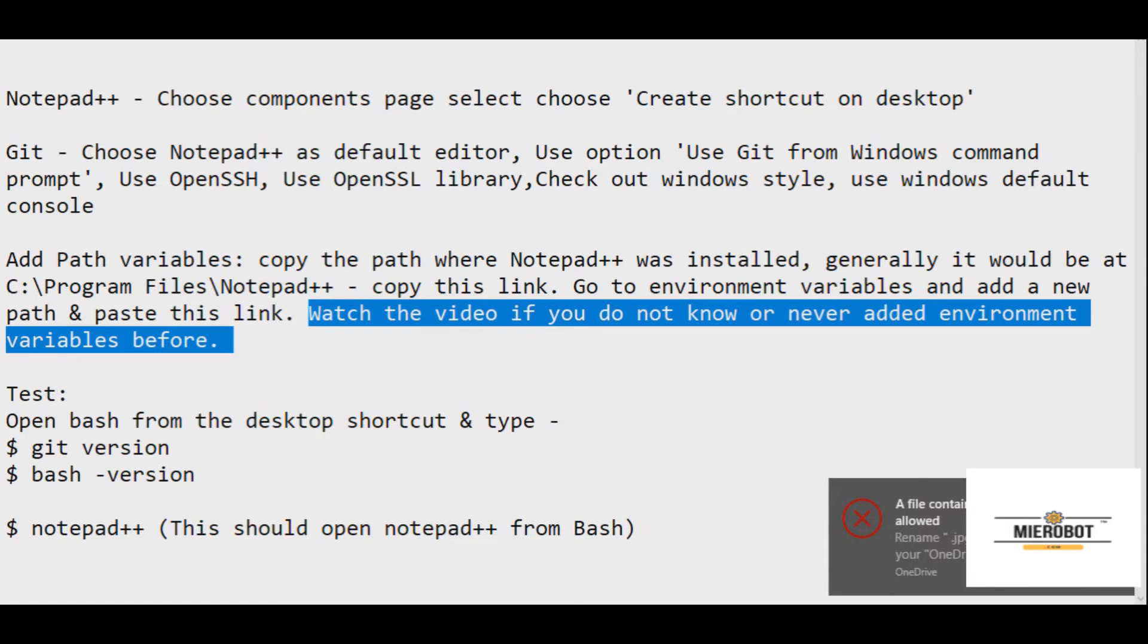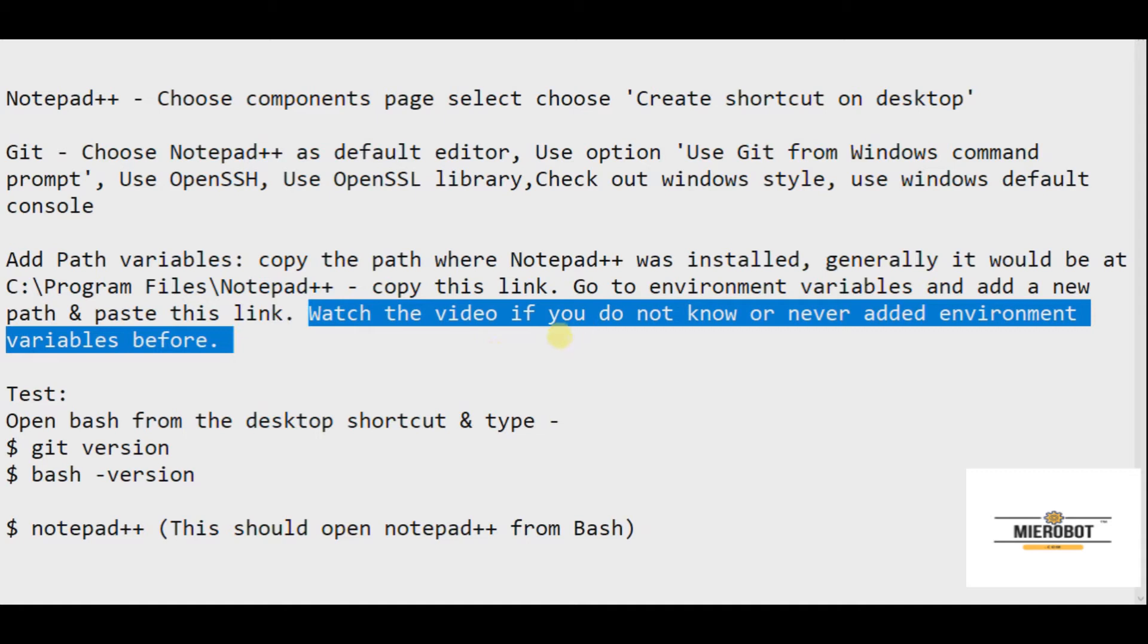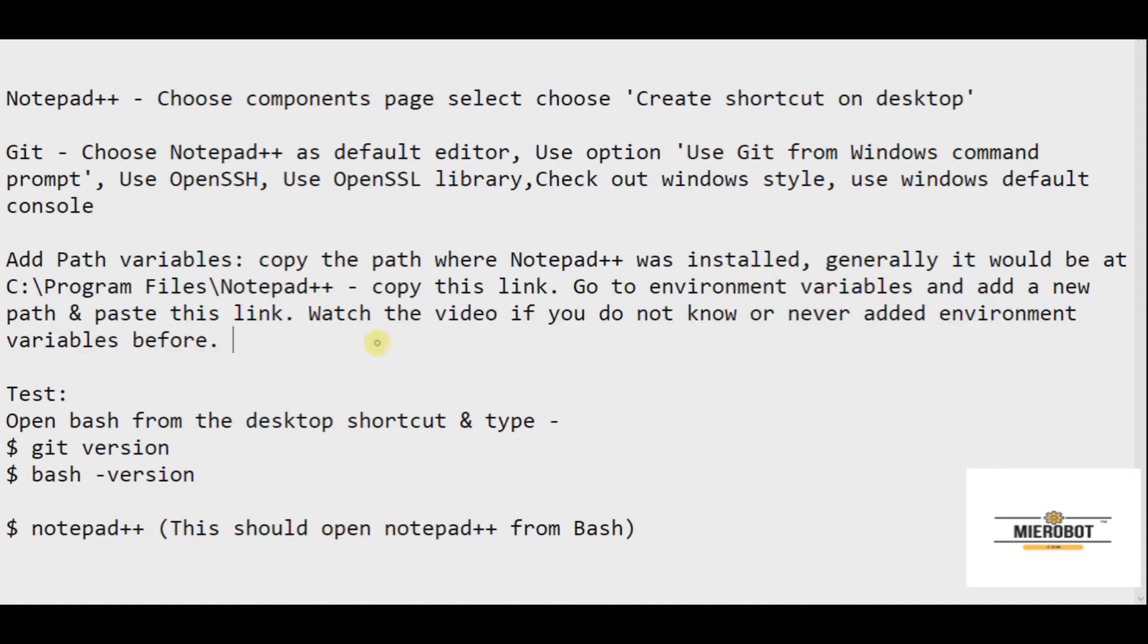If you have already added it to your Bash, that's fine. But if you have never added an environment variable before, this video is for you.